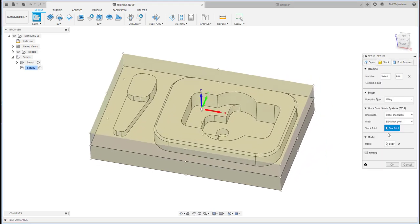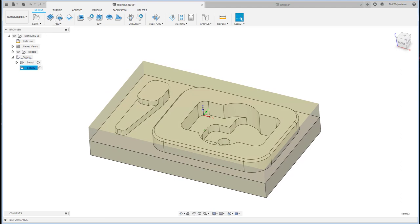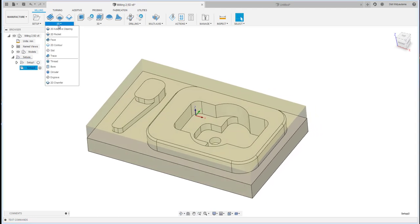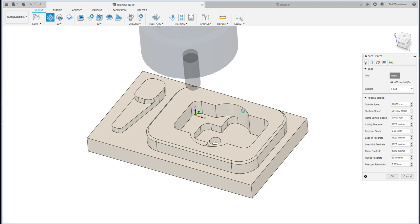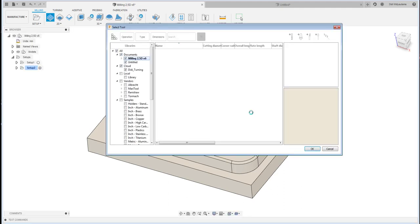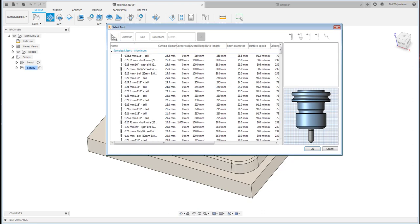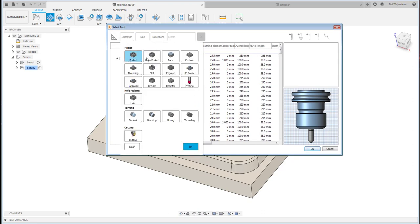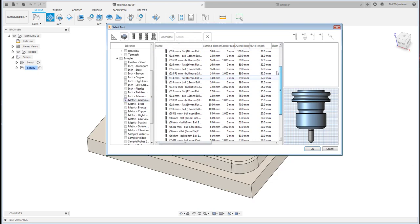That's the setup done — it's straightforward. The first operation I'm going to use is Face Milling. I click Face and then select the tool. This material is aluminium, so I'll use metric aluminium settings and filter the tools for face milling to see all available face mill tools.